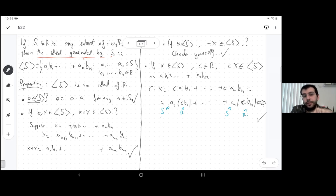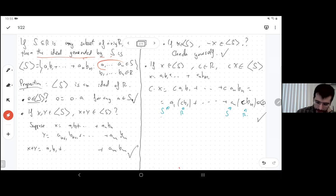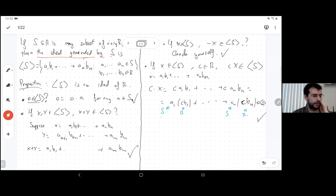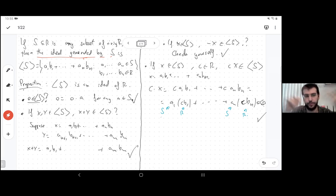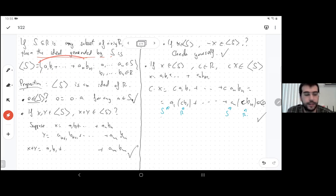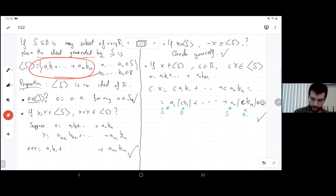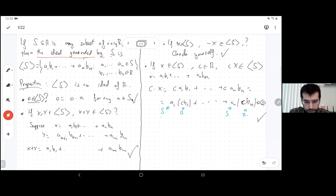You can convince yourself that ⟨S⟩ is the smallest ideal containing S, because any ideal that contains all elements of S must contain all their multiples and all their sums. So you can think of an ideal as: you have some generators, and then you freely multiply by anything, add, and subtract — whatever you end up with is in the ideal, and that's everything you can get.